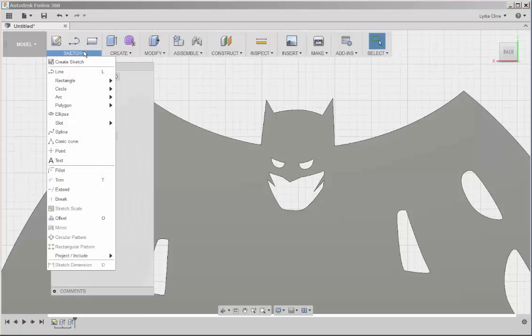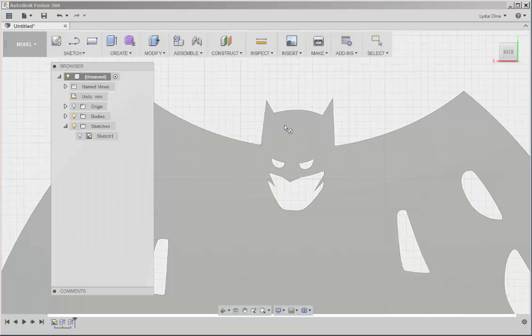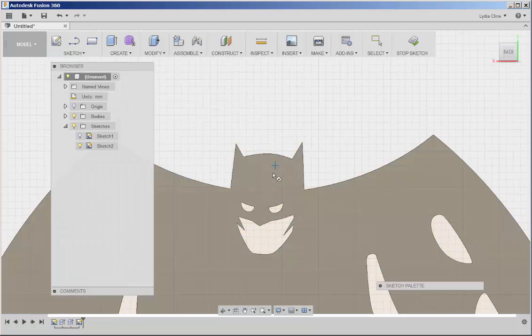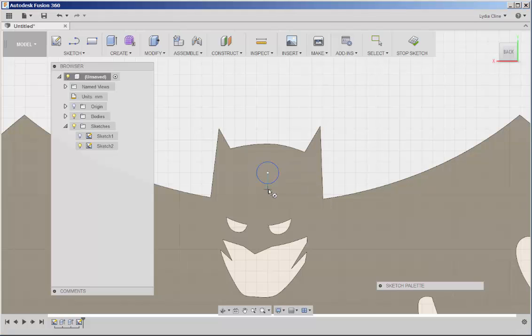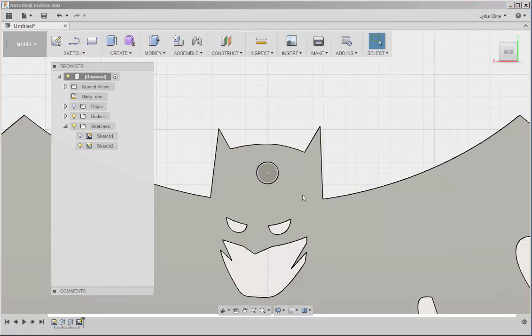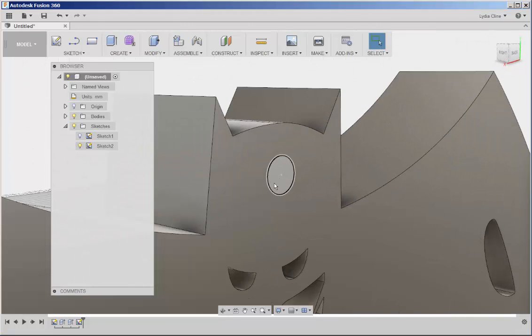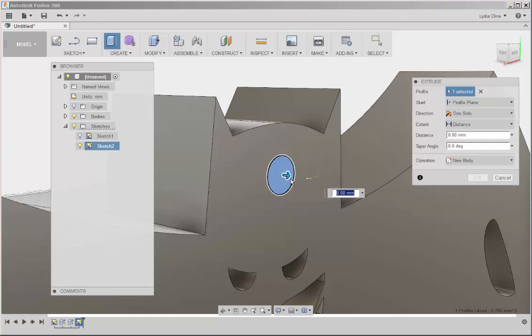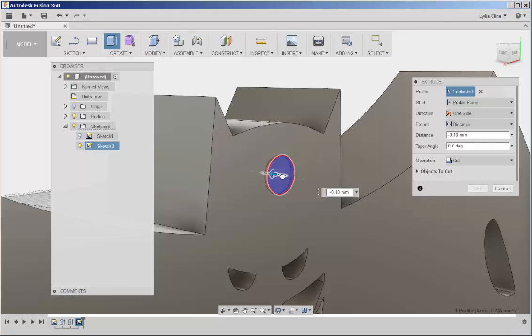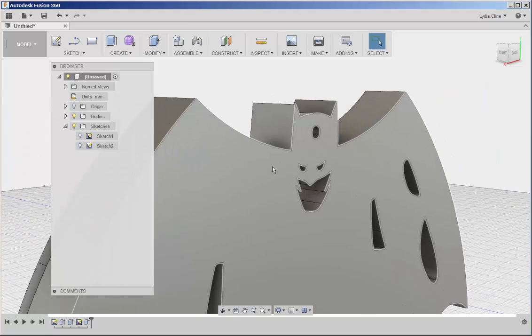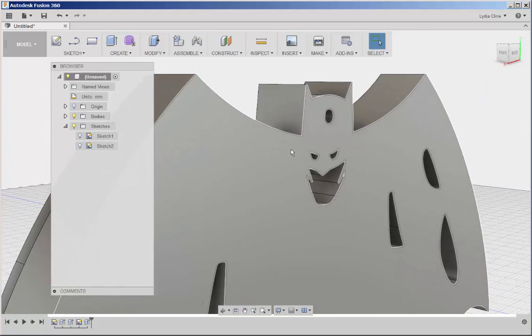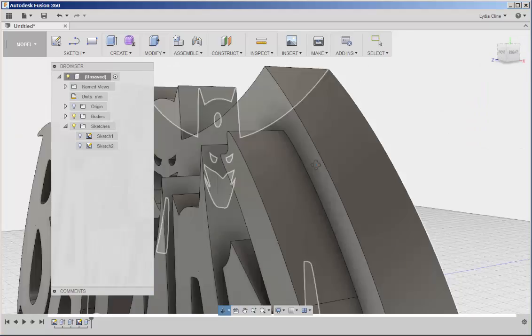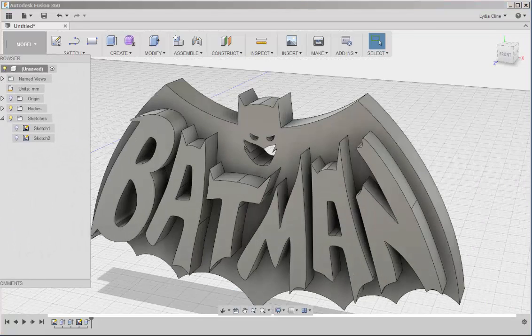Click sketch, circle, center diameter, choose the sketch plane, choose the center, the diameter, stop sketch, right click, press pull and that should hold a nail. And there you have it.